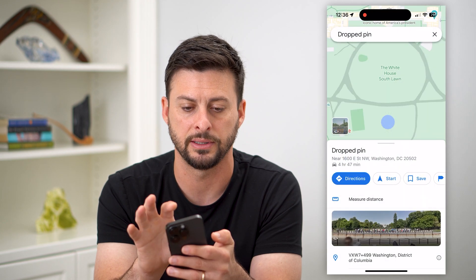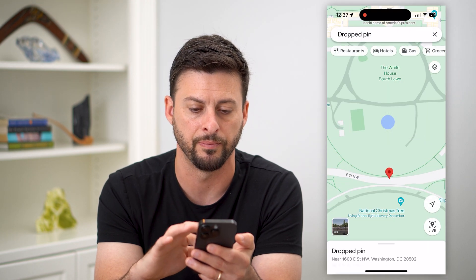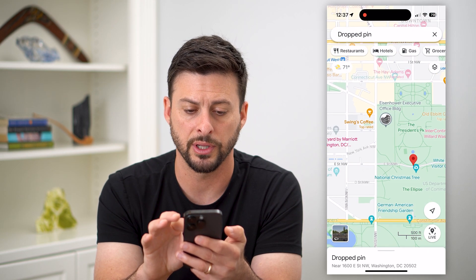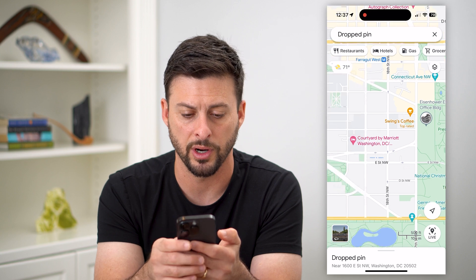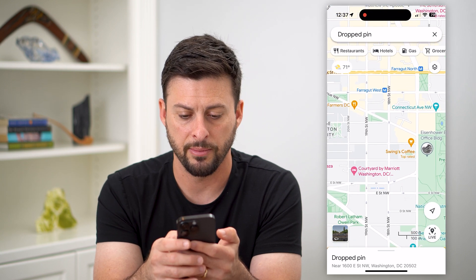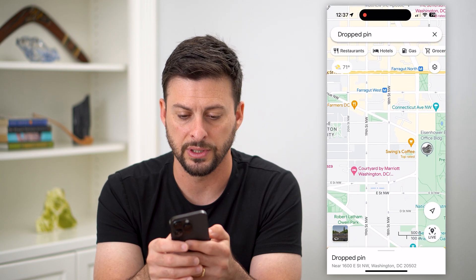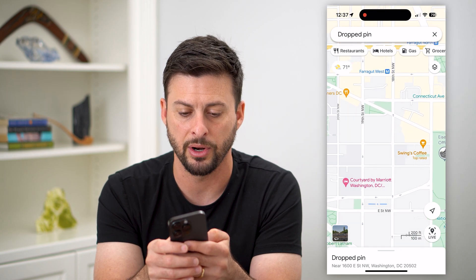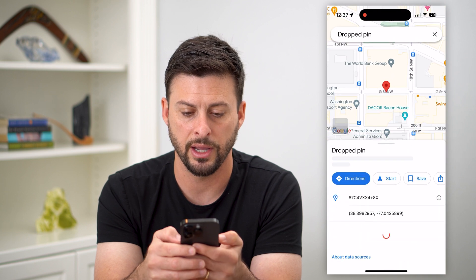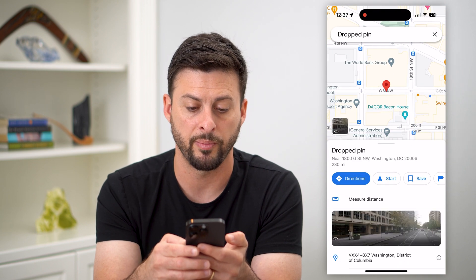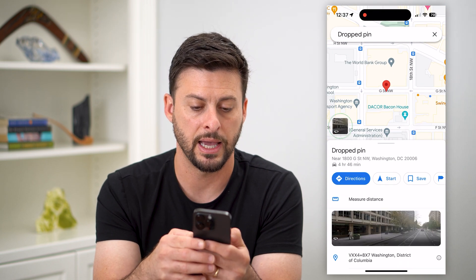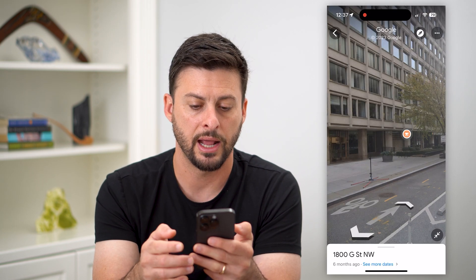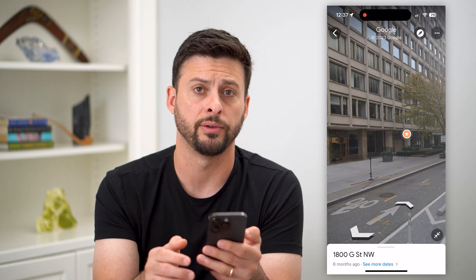Let's go back — tap that back button — and I'll show you another example. Let's go somewhere else, a few streets down. Again, just tap and hold on this area, drop a pin, tap that little button, and I'll show you that street view.